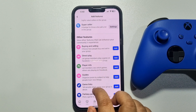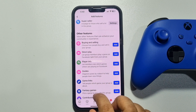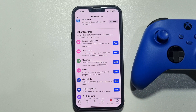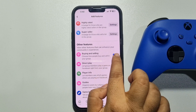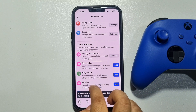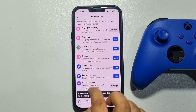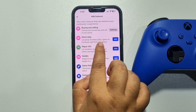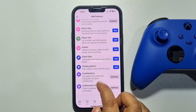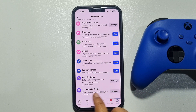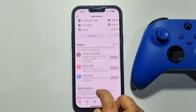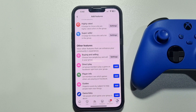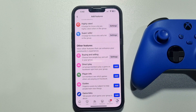You will also find other features here — you can easily add Buying and Selling, Direct Playup, or Community Chat to your group. Scroll down and search for the badge that you want to add, then tap on Add and the badge will be added to your group.